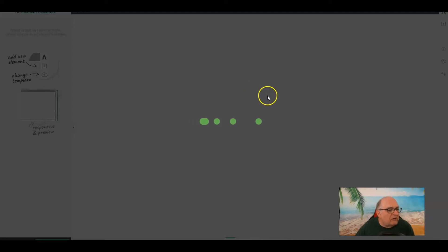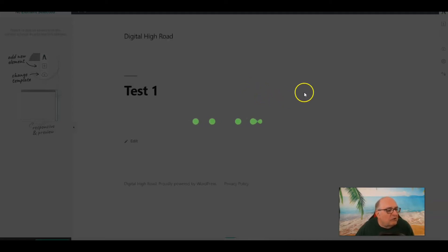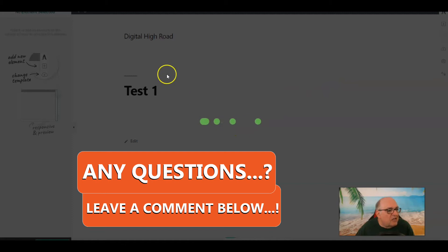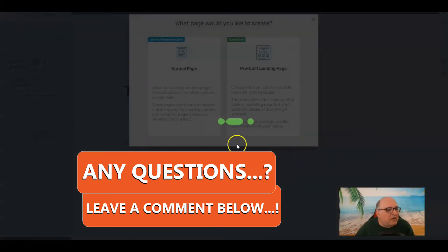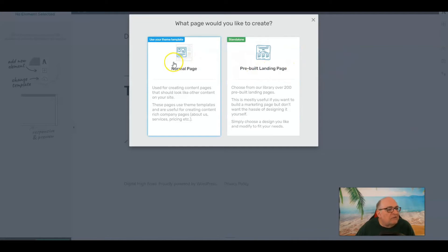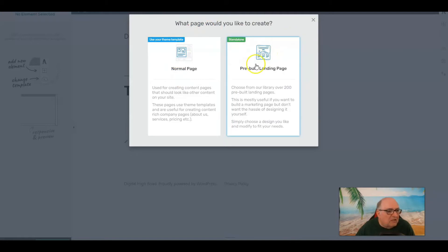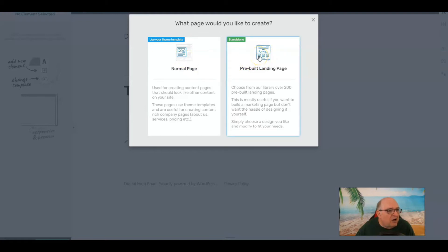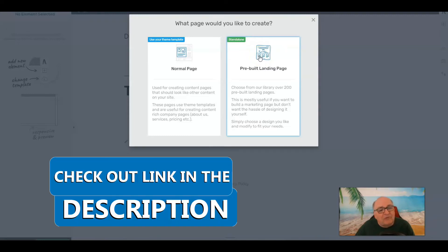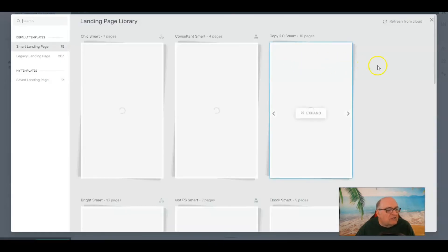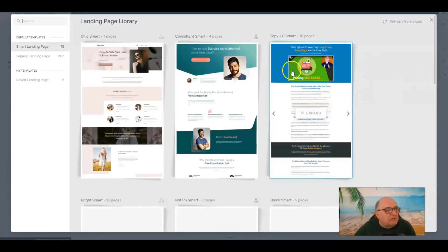The option I want to use is this symbol here — we want to launch Thrive Architect. As we launch Thrive Architect, this is what it's going to look like. It's setting up the page in the page builder. You'll want to click through a template instruction area — you can choose a pre-built landing page or a normal page. I would always go with pre-built, because it's a lot easier to take things away than to add them.